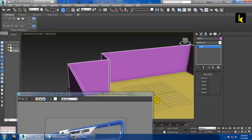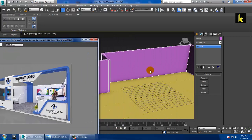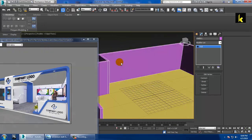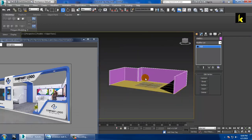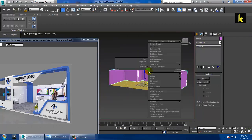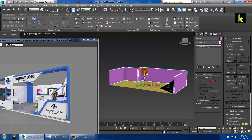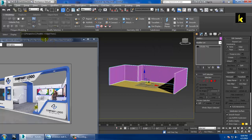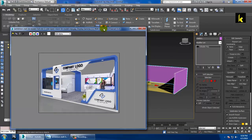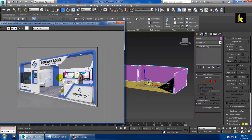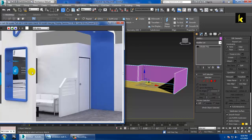Just click here and keep the wall part aside. Right-click and convert to editable poly, then you can increase the height of the wall or resize it.